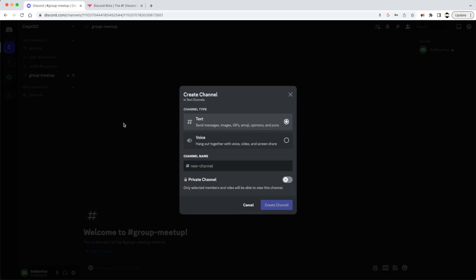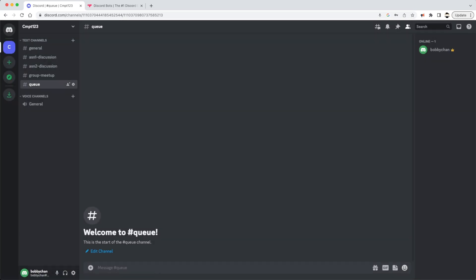Another text channel I'd recommend is one for a queue. This is the channel I use to line up students whenever there's an office hour or whenever I need them to queue up in some way. There's also a voice channel, which is very helpful for office hours and connecting with students — it includes audio as well as screen sharing.